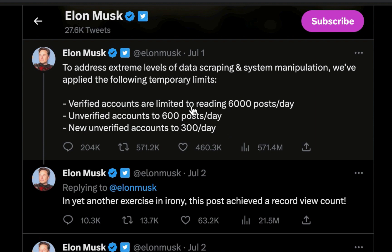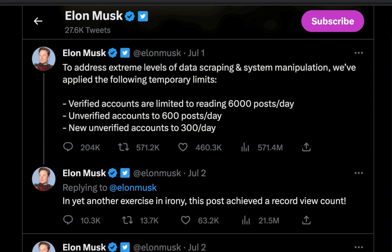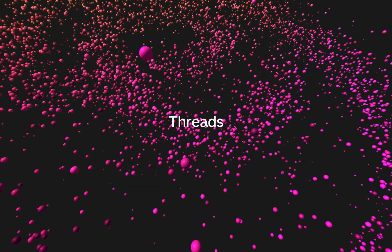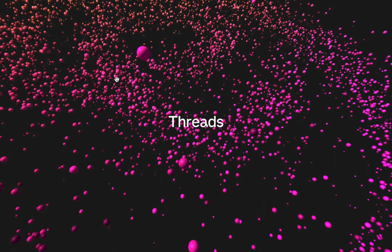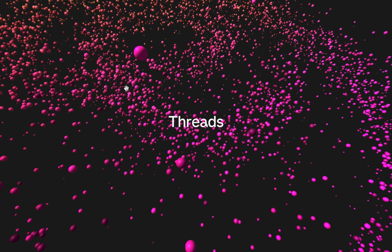As you can see, verified accounts are limited to reading 6,000 posts per day, unverified accounts to 600 posts per day. But then to answer Elon Musk, Mark decided to launch or roll out their new social media platform which is Threads.